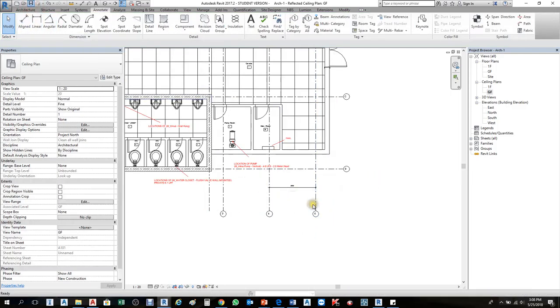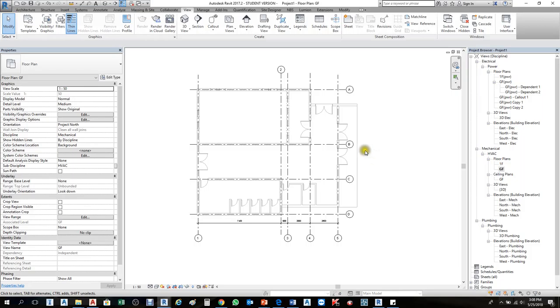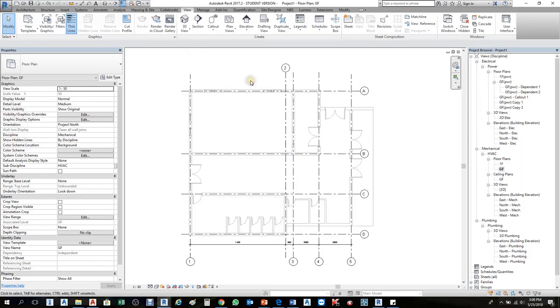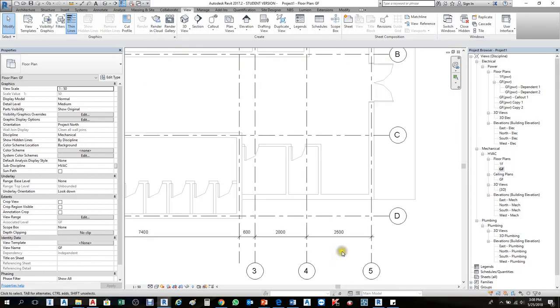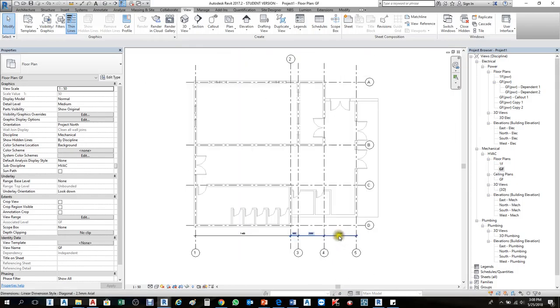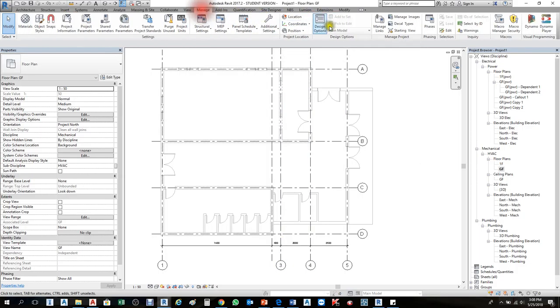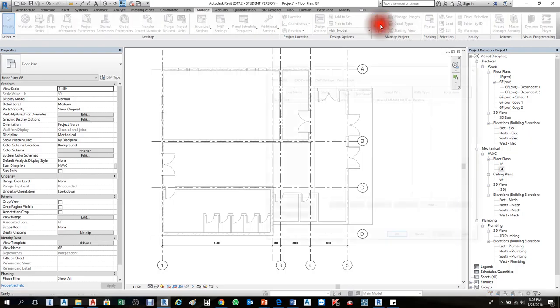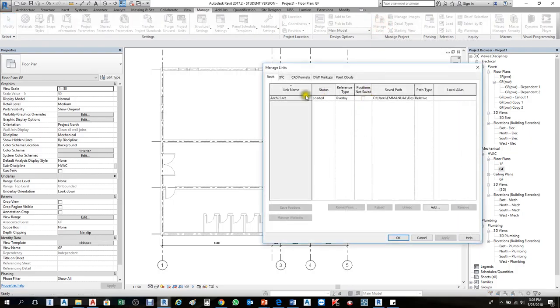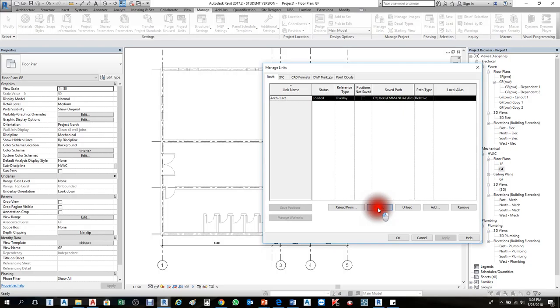Now I'll go to my Revit file. When architecture tells you they've updated the architectural file, you can reload it by going to Manage, Link, Manage Link. Select the one to reload from the previous place.